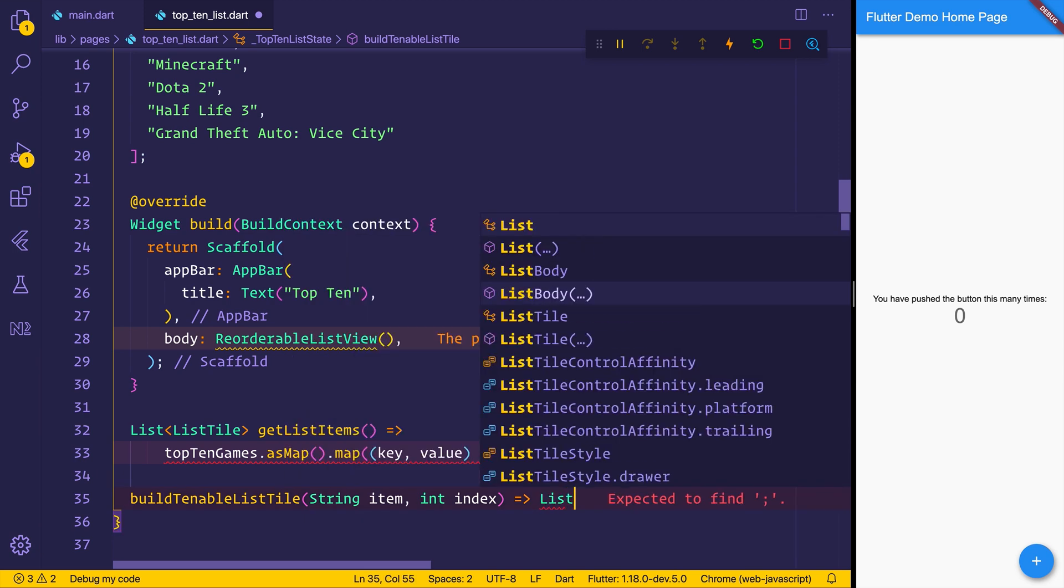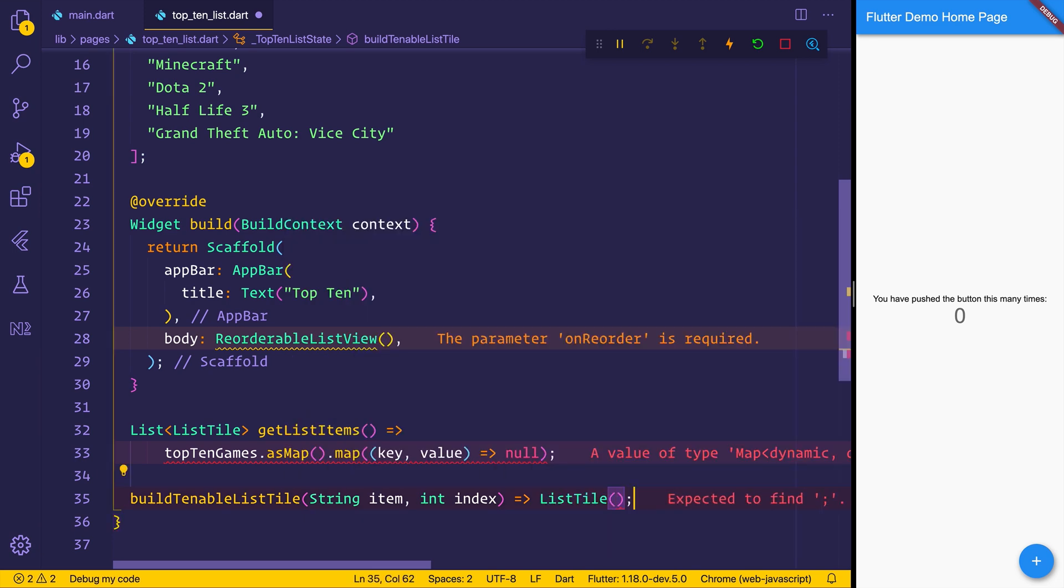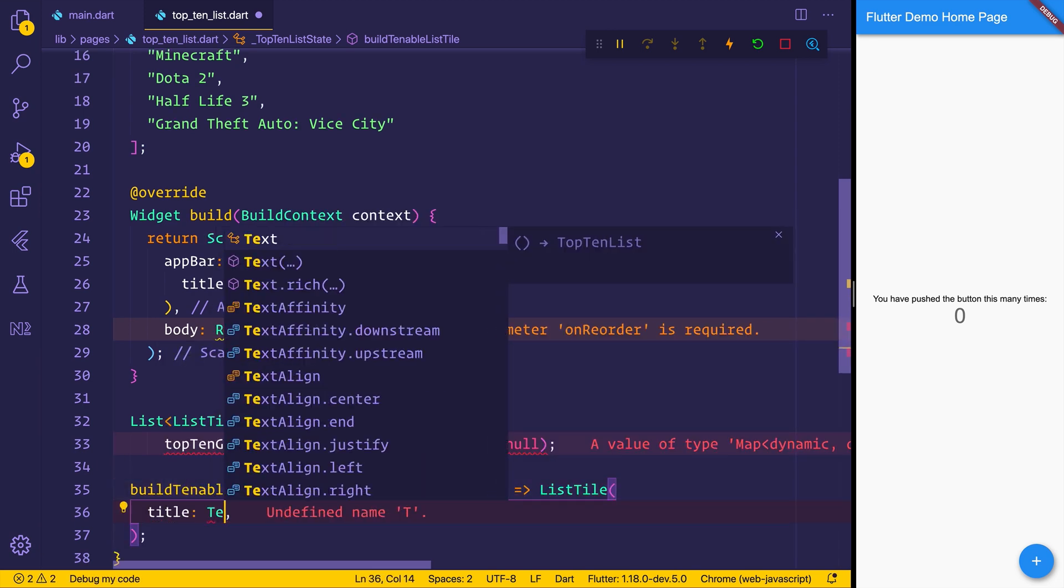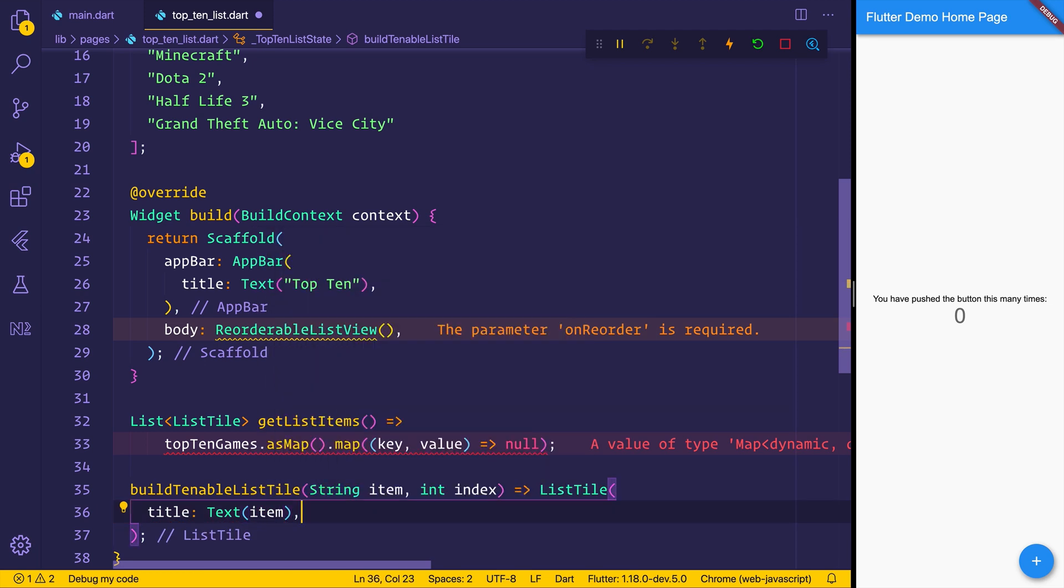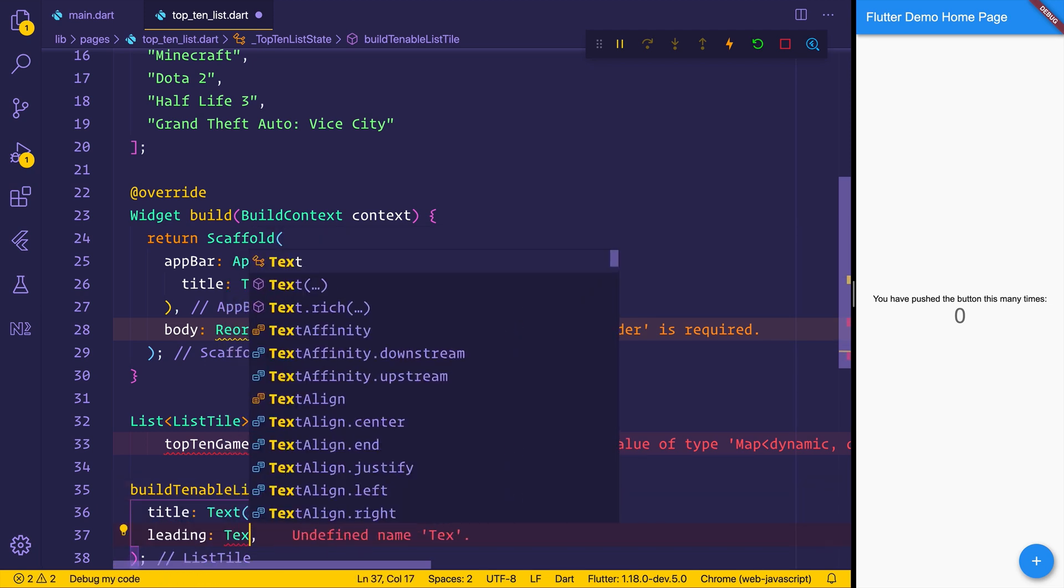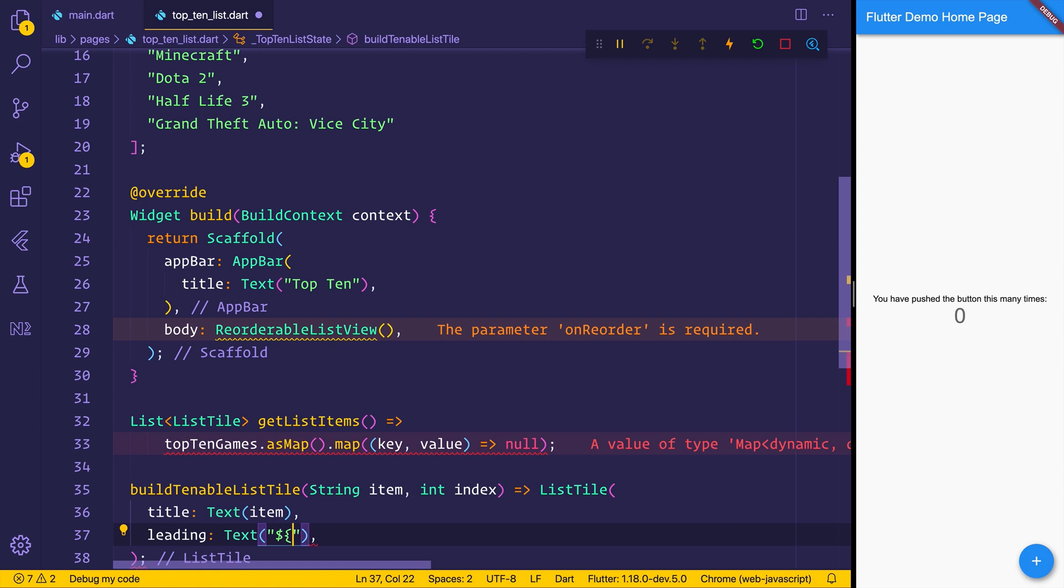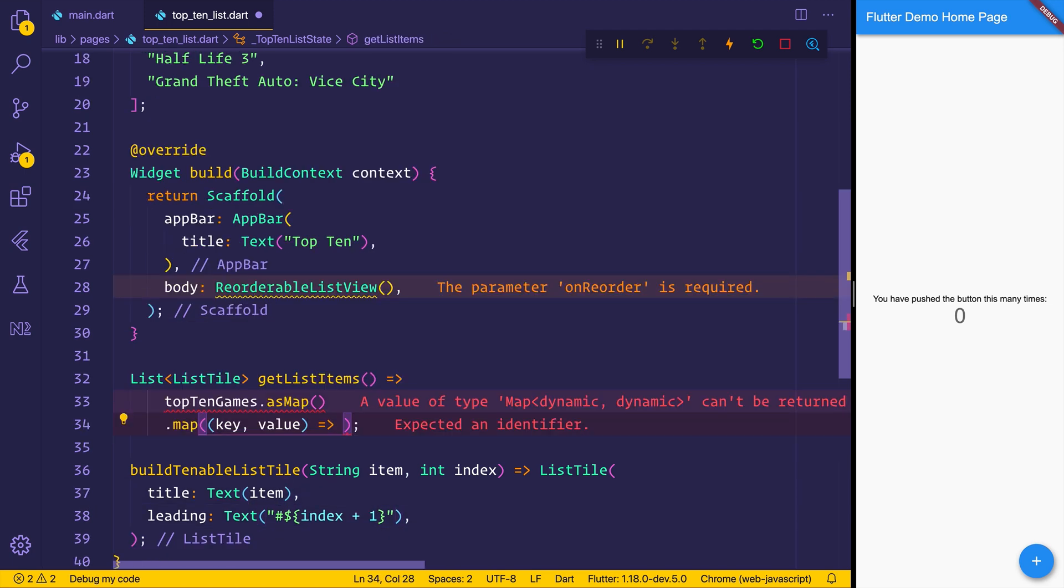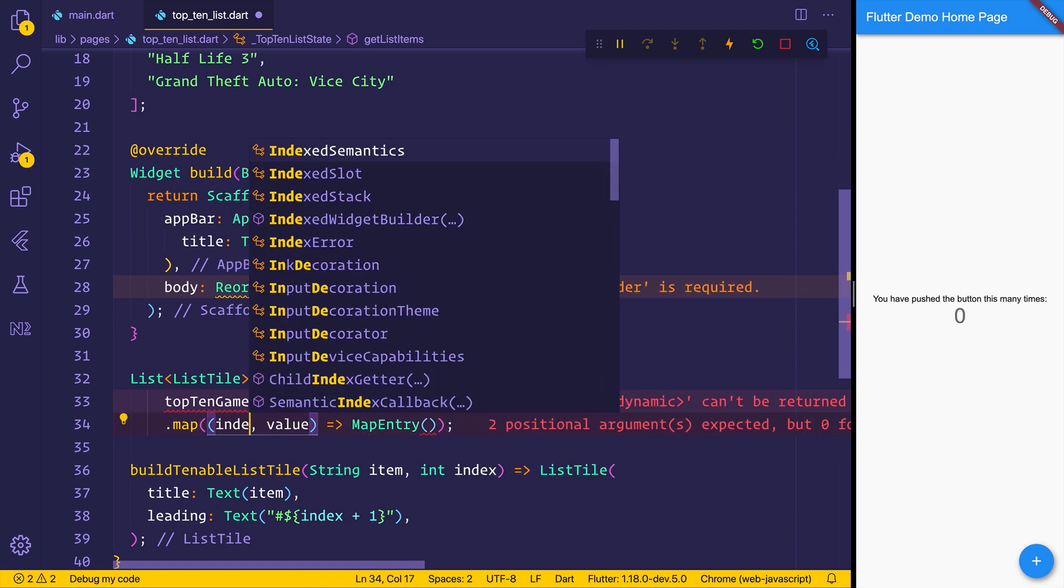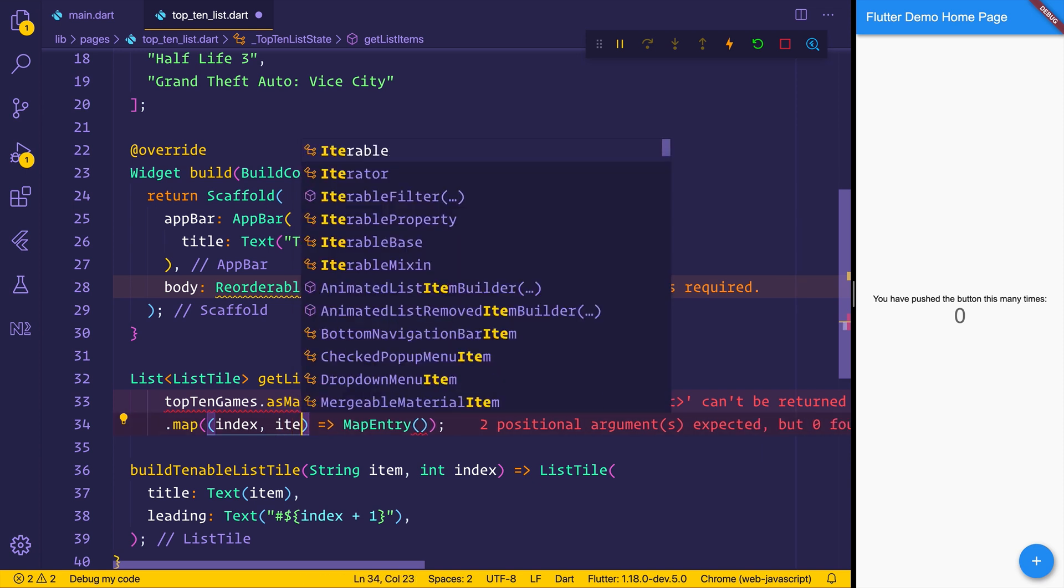We can return a list tile from that. The list tile will have a title of the text with the item name. A leading of the text with the current index plus 1 because this is 0 based. So we want our index to go from 1 to 10. And we'll add a little hashtag before that. Now here we can return a map entry. We'll rename this from key to actually be index because that's what it is. And then the value can remain the same, or we can simply call this item.